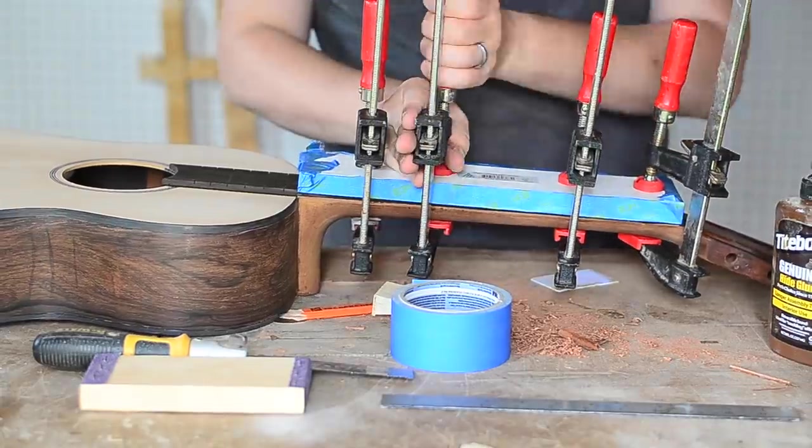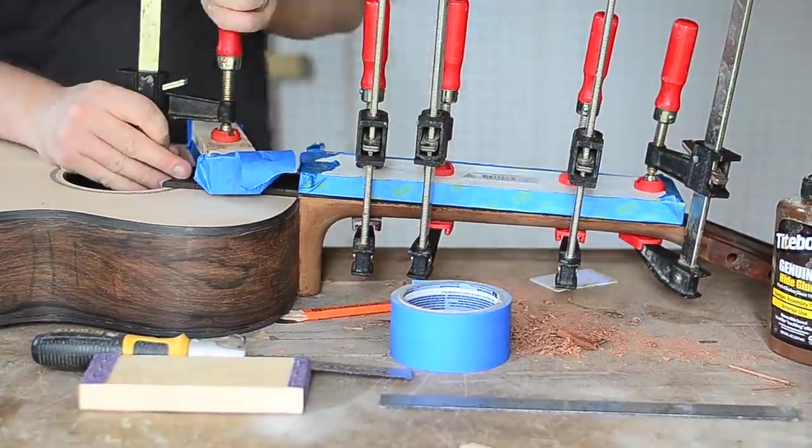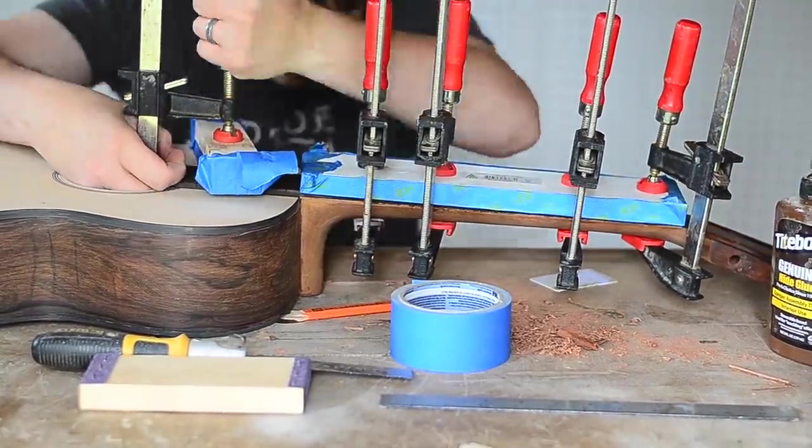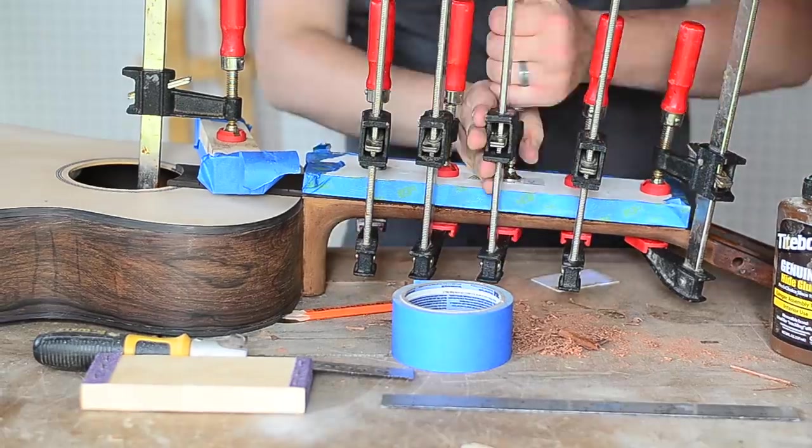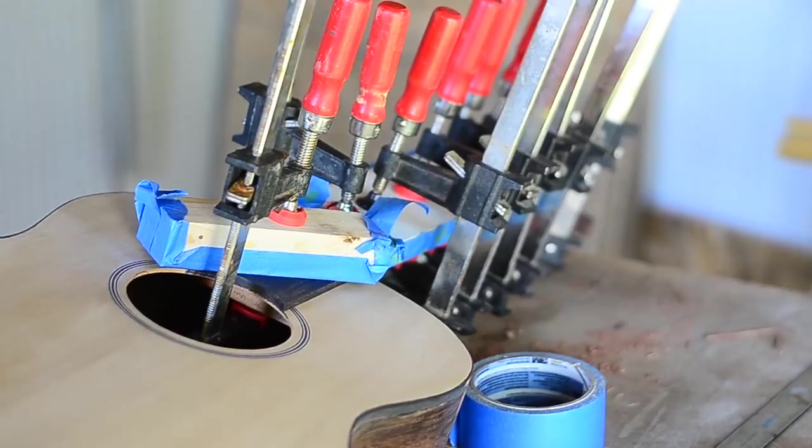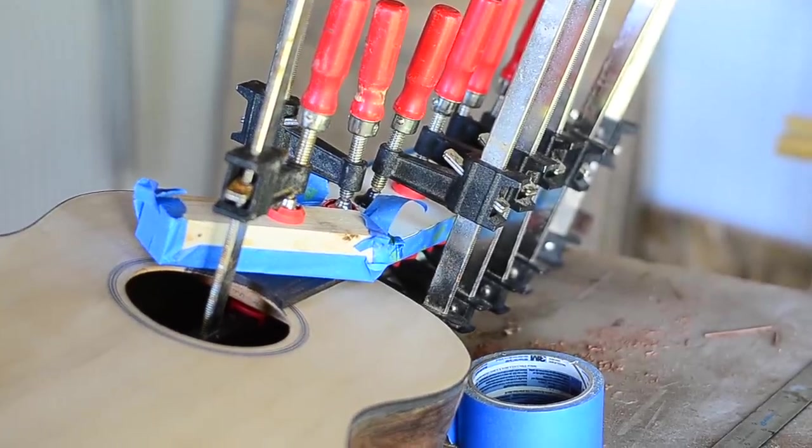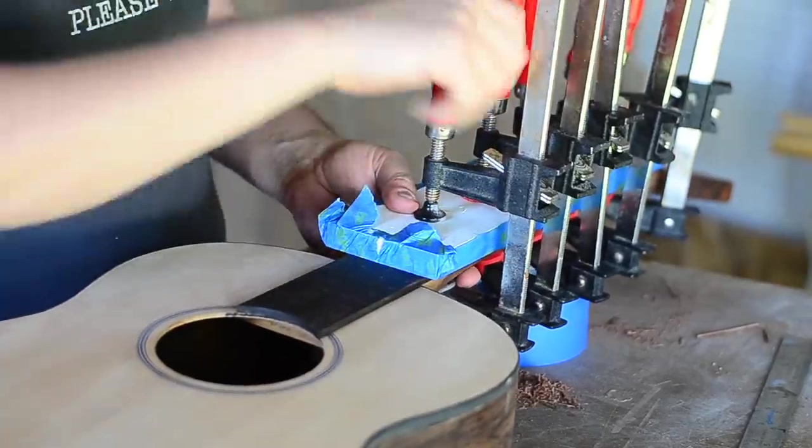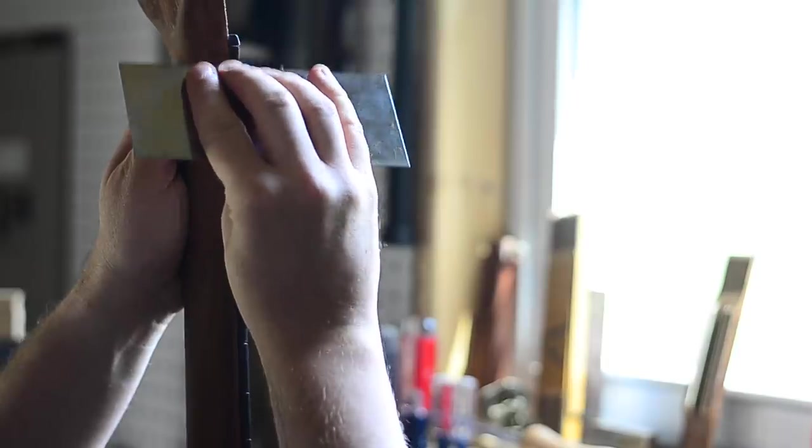You can see what I mean again about clamps, you can never have too many of them. After the glue dried I scraped the fretboard flush with the neck.